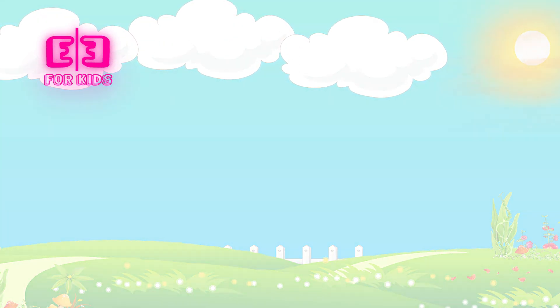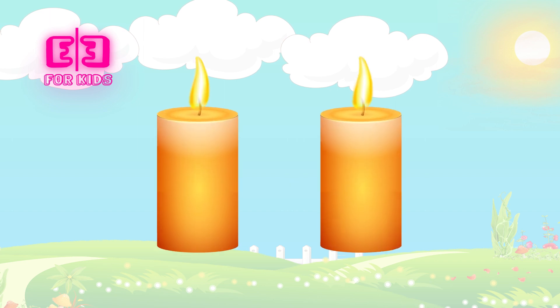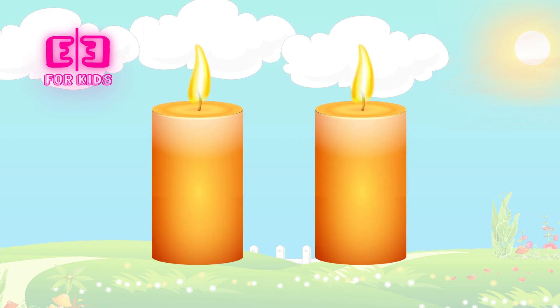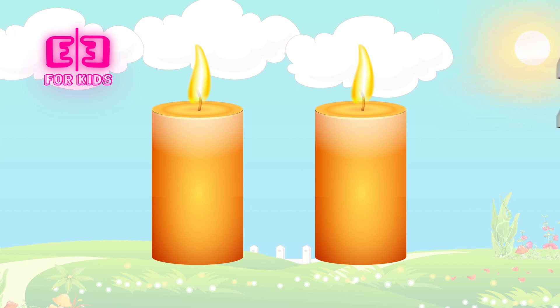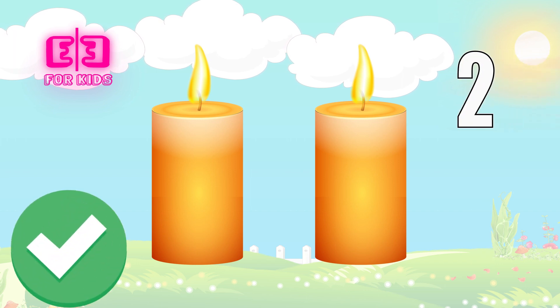How many candles are there on the screen? Three, two, one. Correct, kids. There are two candles on the screen.